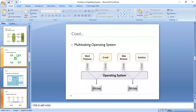Today we will be continuing with the discussion of multiprogramming and multitasking operating system. In a multiprogramming operating system, we can run multiple programs simultaneously.